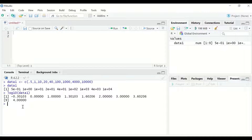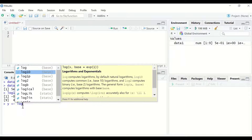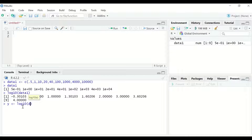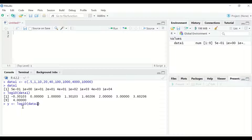To save the log10 transformation result, first generate a variable and give it a label. Name the outcome y, then use the assignment operator, and to the right of the assignment operator insert log10 and in between the bracket type data1. From this command, the outcome of the log10 transformation for data1 will be assigned to a new variable called y.